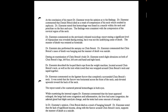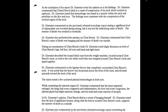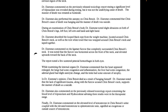At the conclusion of his report, Dr. Eisenstadt wrote that Daniel Benoit died as a result of compression of his neck, which resulted in asphyxia. Hemorrhage was found in a muscle within the neck and petechiae on the face and eyes, consistent with compression of the cervical region. Dr. Eisenstadt also commented on the previously released toxicology report, stating a significant level of alprazolam — Xanax — was revealed during testing, but it was not the underlying cause of death. The manner of death was restated as homicide. Investigators did find a lot of alprazolam and other prescription drugs in the home — you can see that in part five about the search warrant.